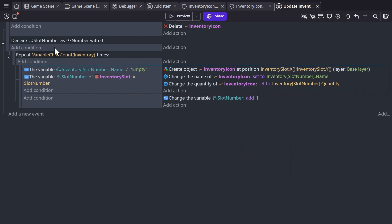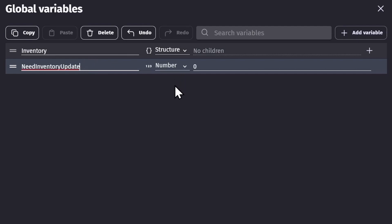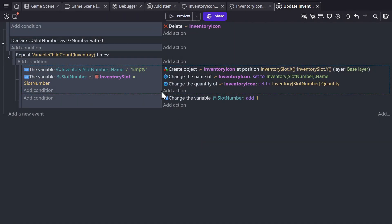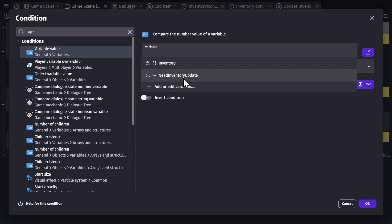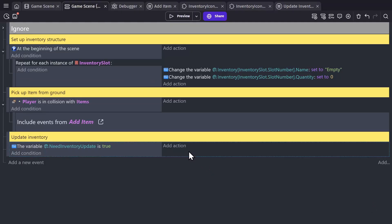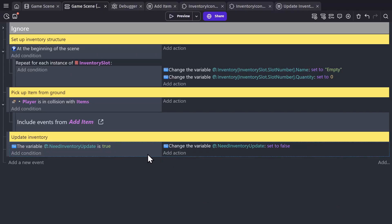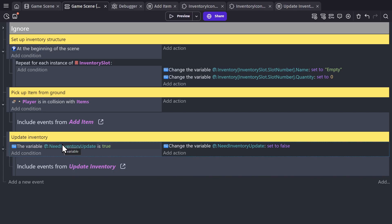Now we're almost done with displaying this. We need to go to the project manager, go to global variables, add a variable called need inventory update, and leave it as false. We're going to toggle that whenever we need to update the inventory — like whenever we add, remove, or update something. We'll check the variable need inventory update and check if it's true, and if it is true, we're going to set it to false so it only happens once, and then link the external events for update inventory. So when we need to update the inventory, we'll set it back to false but also trigger this external event, which will trigger all of the events inside.